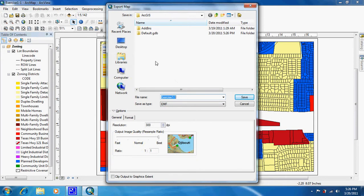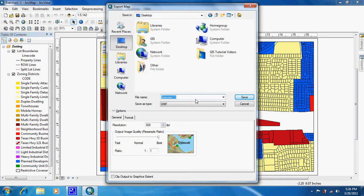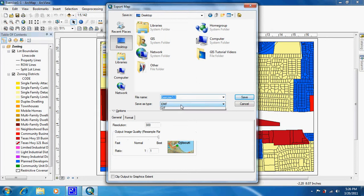You're going to want to save it somewhere where you can find it. For me, I'm just going to save it to desktop. And you're going to want to name it what you want. This was a map of tutorial 1-1, so I'm just going to leave it as exercise 1-1.